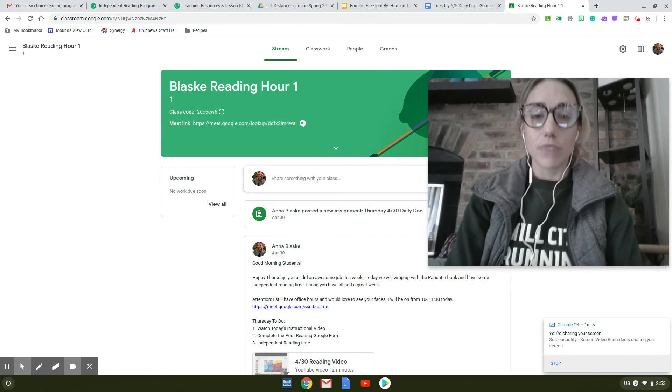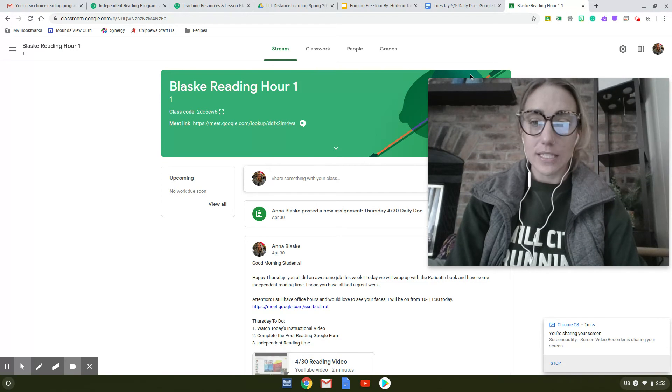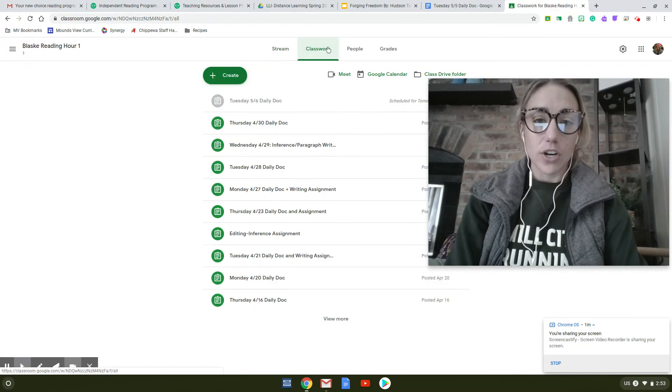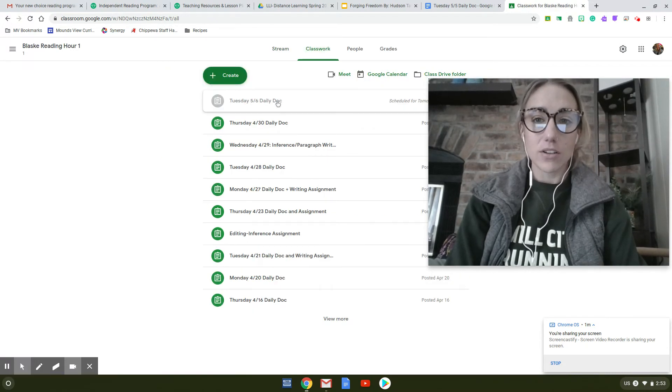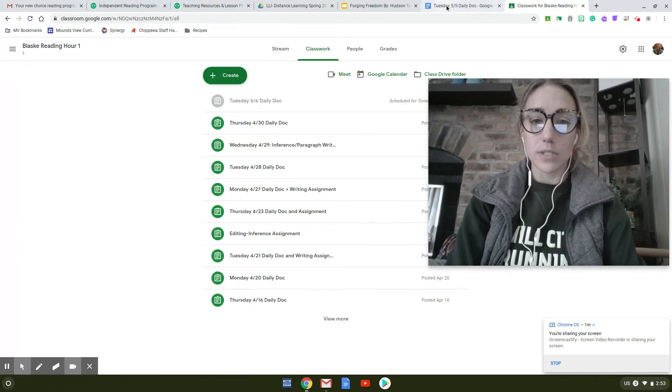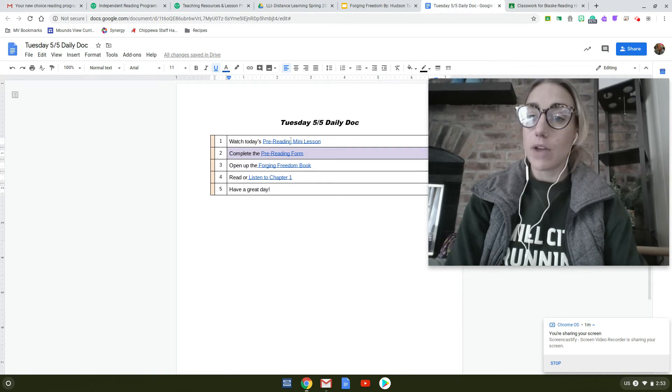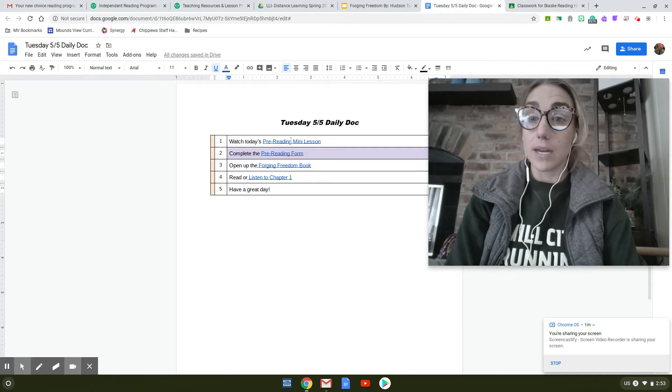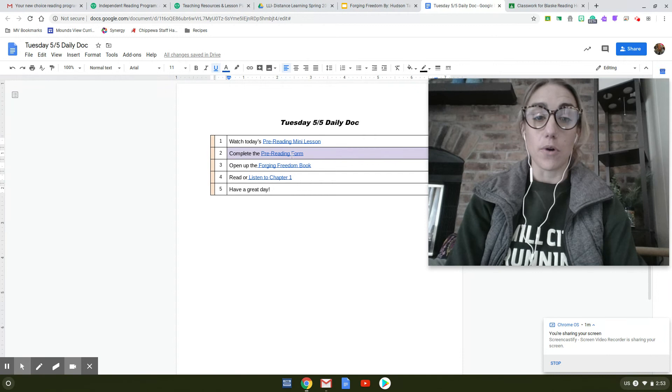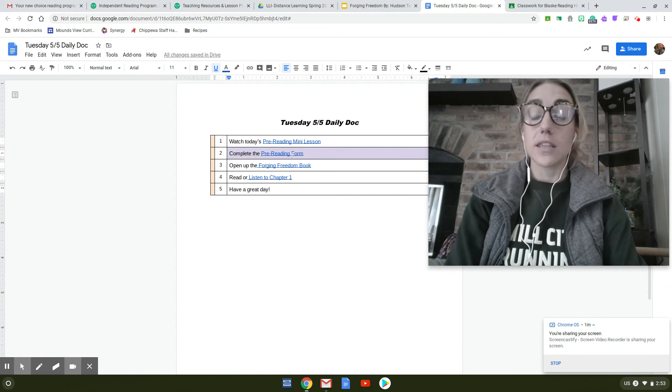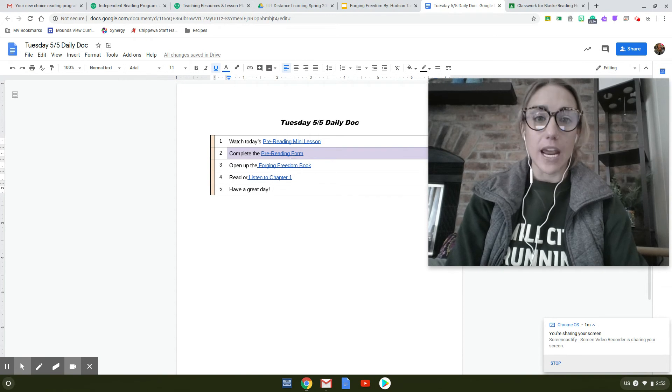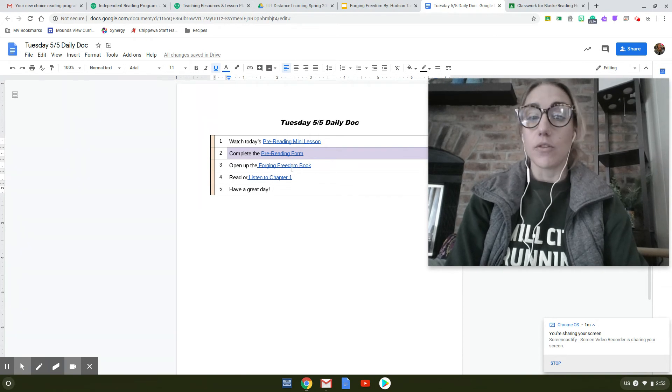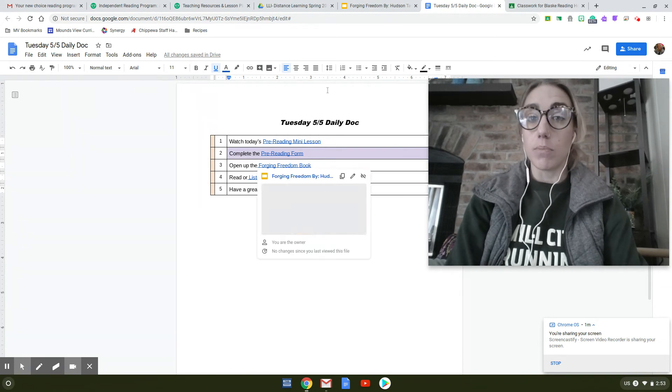All right, so if you look today, you're going to go ahead and go into classwork. Your daily doc is posted. You have a pre-reading mini lesson and then you have a pre-reading form. And then each day I'm going to post the Forging Freedom book.